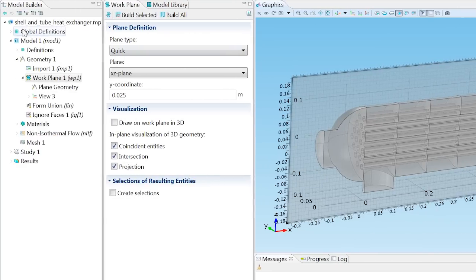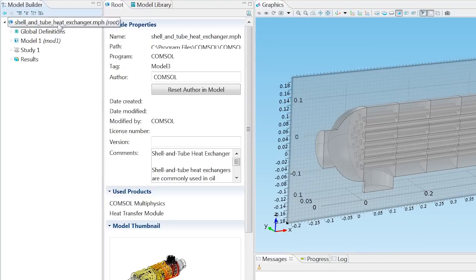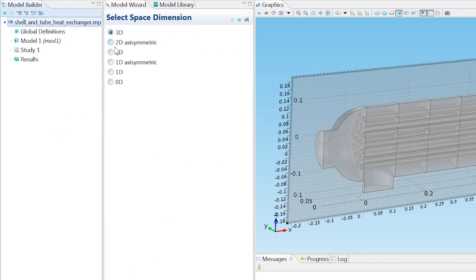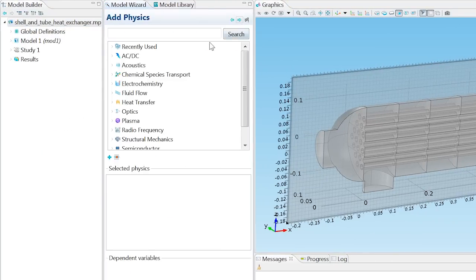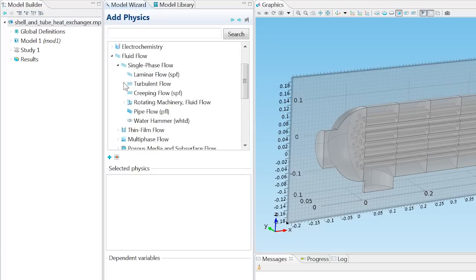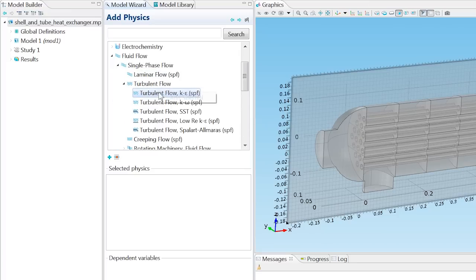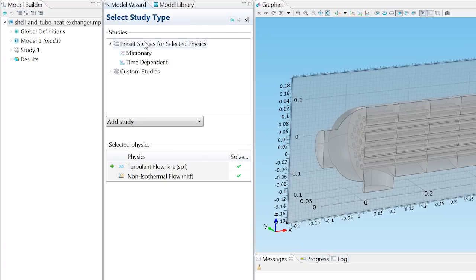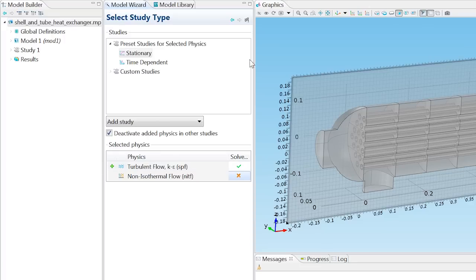Now we want to model the flow characteristics on this work plane, and so can select the fluid flow to be single phase and described by the k-epsilon model. Select stationary for the study type, and deselect non-isothermal flow from this study, as we are initially only looking at the flow profile.